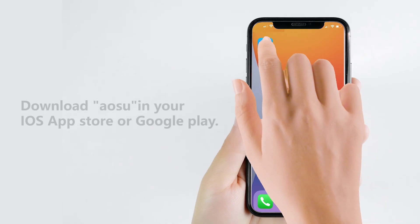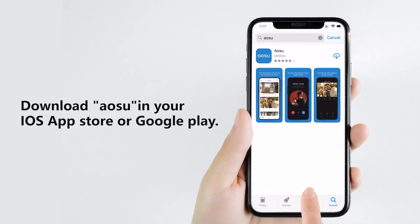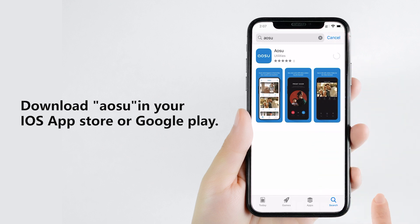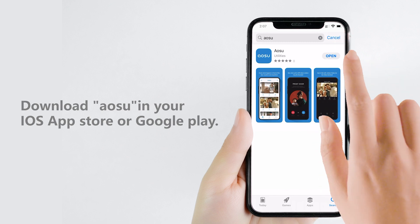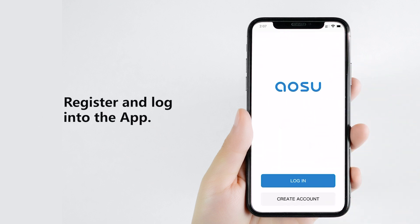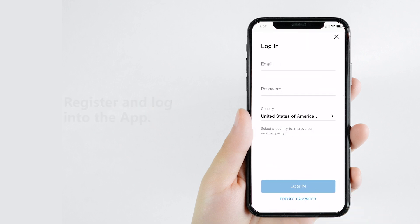Before you start to use it, please download the app from iOS App Store or Google Play. Follow the instructions to fill in the registration information.